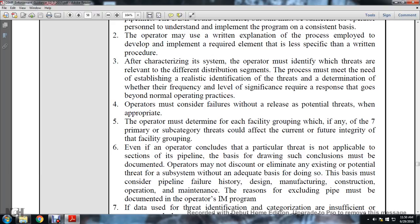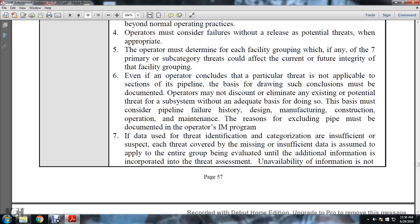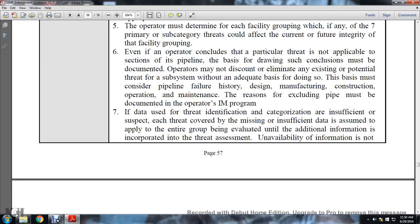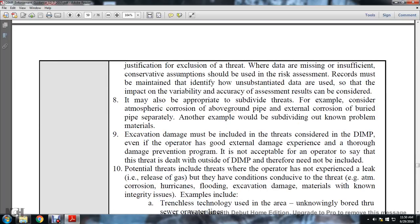Operators must not discount or eliminate any existing or potential threats to the subsystem without adequate basis for doing so. The basis must consider pipeline failure history, design, manufacturing, construction, operation, and maintenance. The reason for excluding a pipe must be documented within the operator's integrity management program. If data used in threat identification is insufficient, threats covered by missing or insufficient data must be assumed to apply to the entire group being evaluated. Unavailability of information is not justification for exclusion of a threat; conservative assumptions should be used in the risk assessment where data is missing or insufficient.